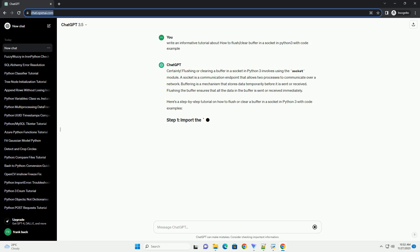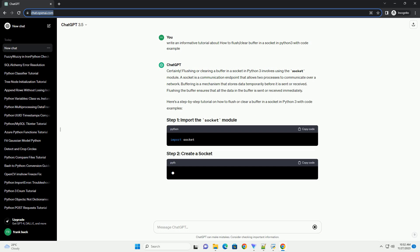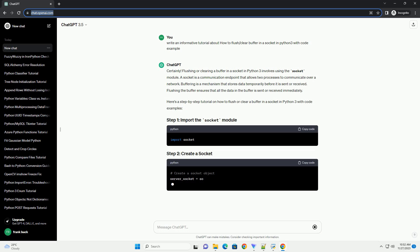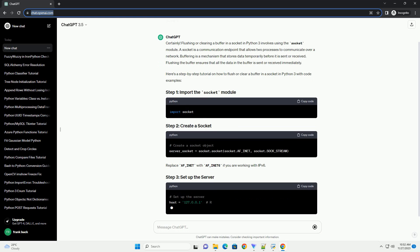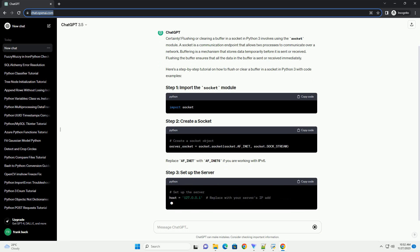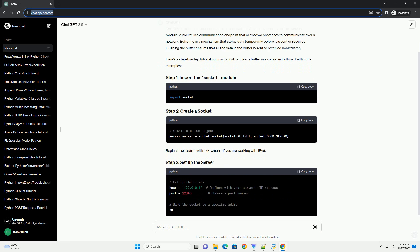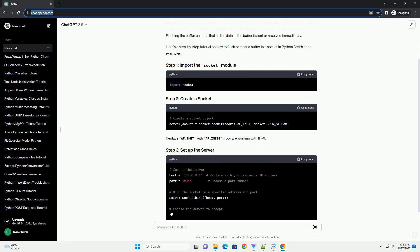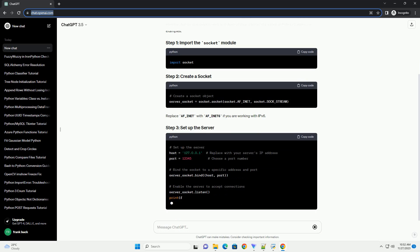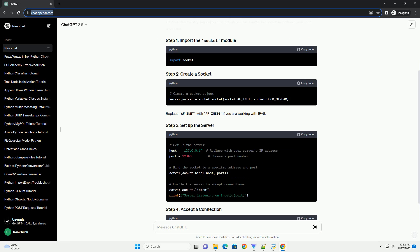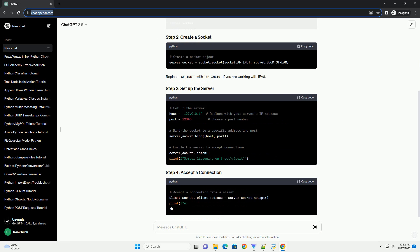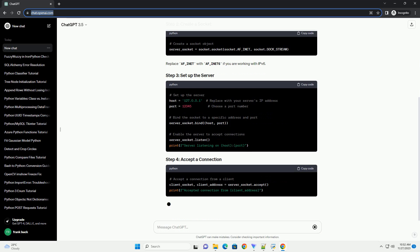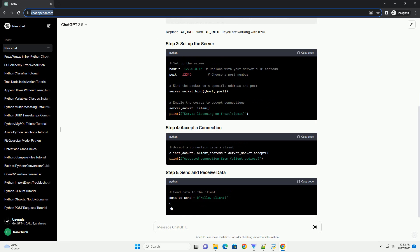Buffering is a mechanism that stores data temporarily before it is sent or received. Flushing the buffer ensures that all the data in the buffer is sent or received immediately. Here's a step-by-step tutorial on how to flush or clear a buffer in a socket in Python 3 with code examples.